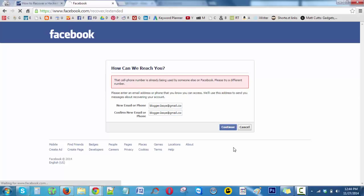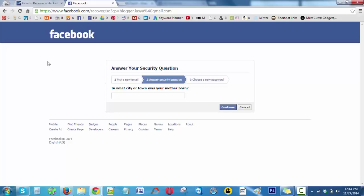Click on continue. One more important thing is you must remember the security question. For every account we used to keep a security question for security purposes. So if you kept any security question for your previous Facebook account, it will ask like this: 'In what city or town was your mother born?'